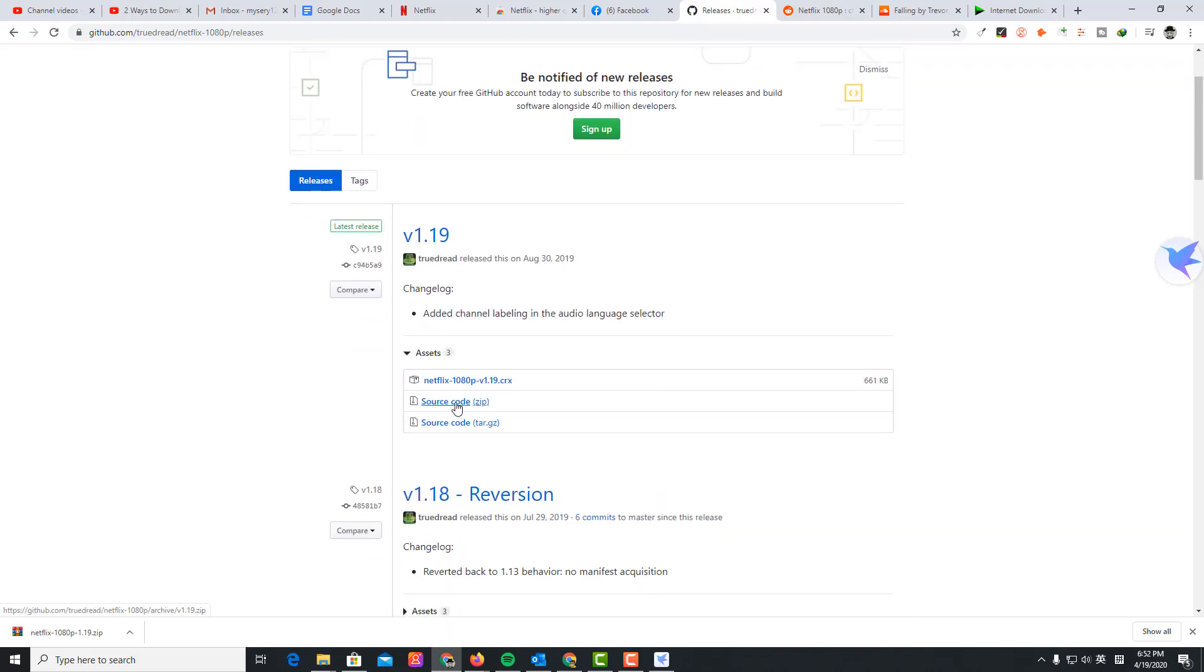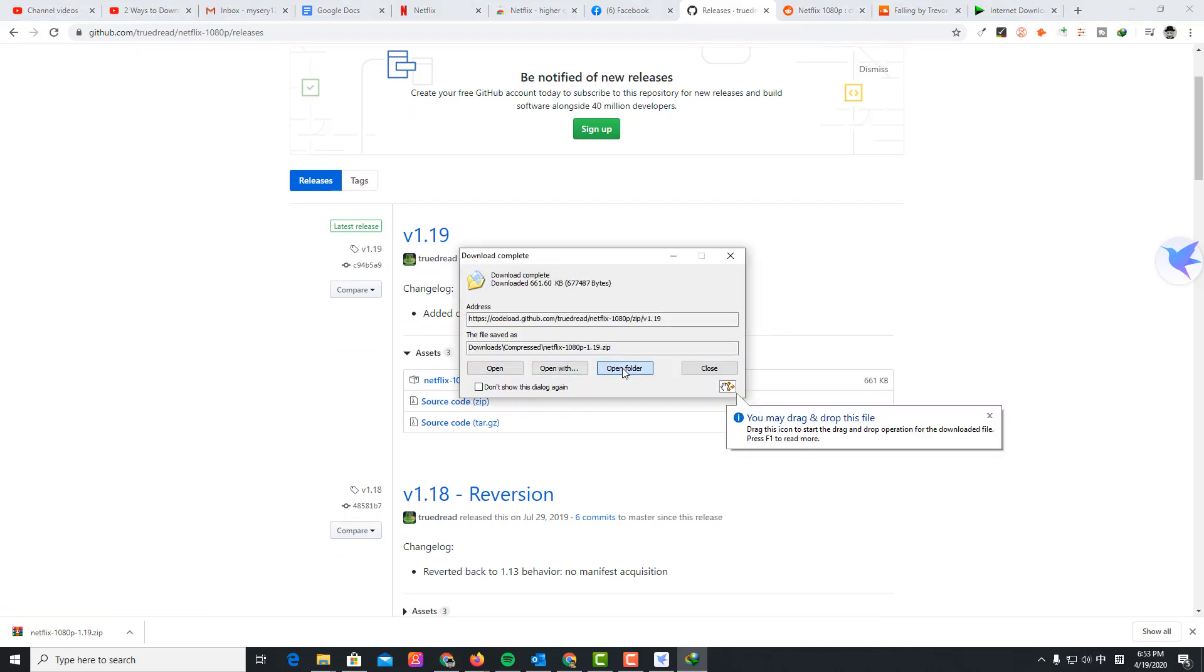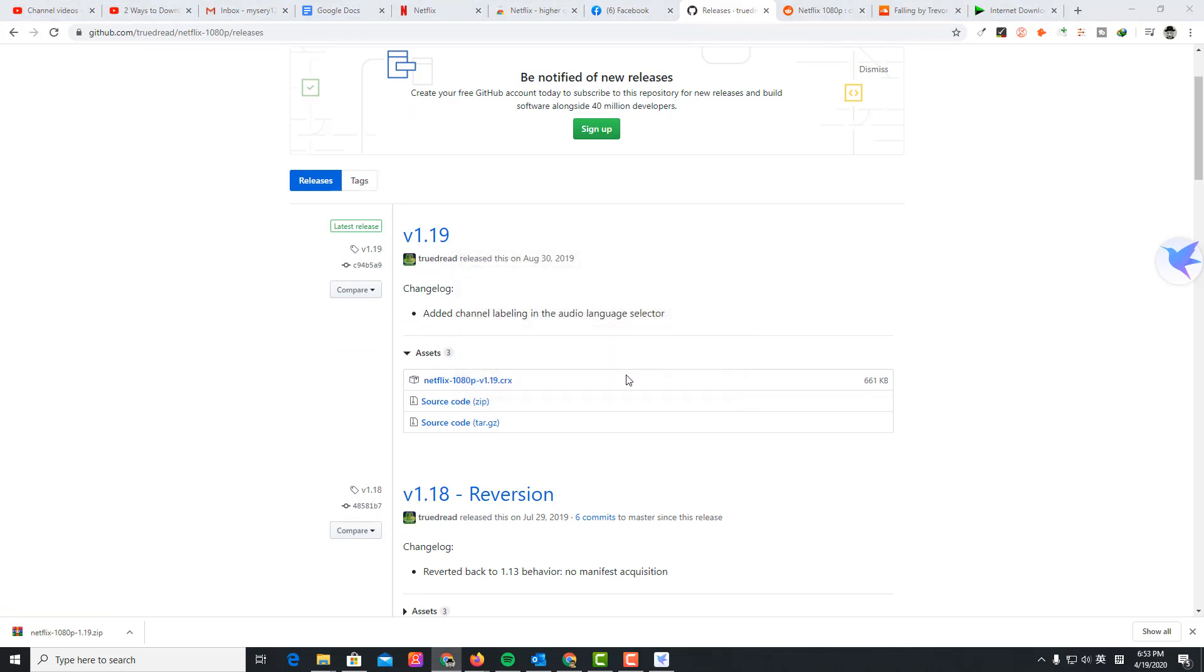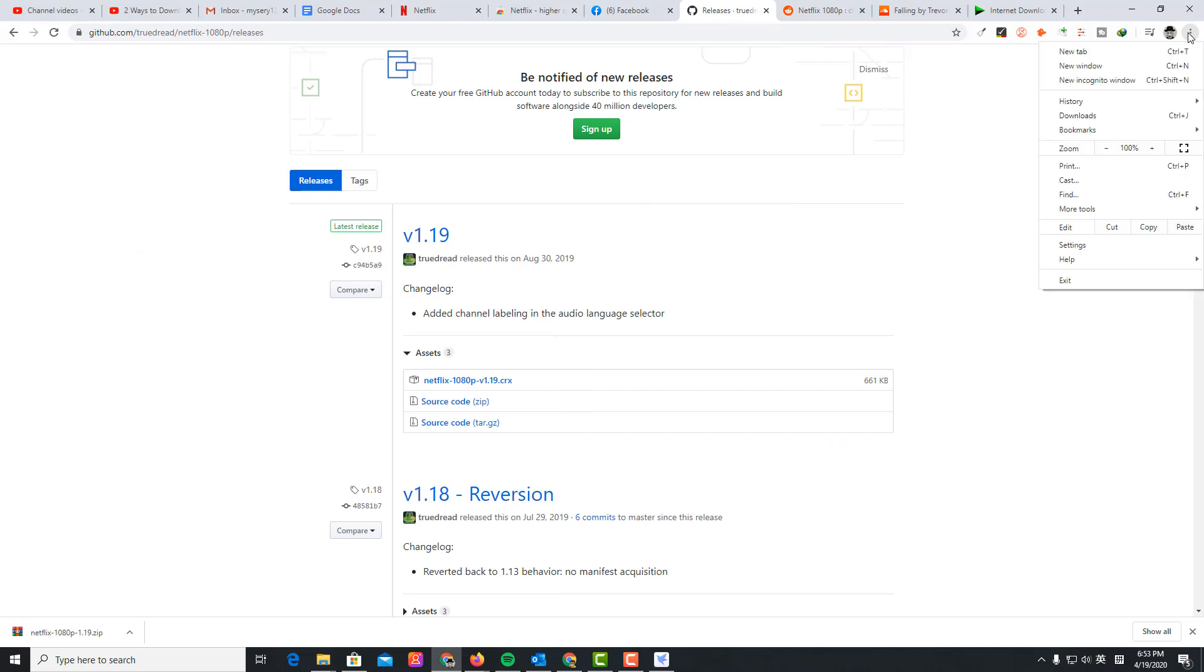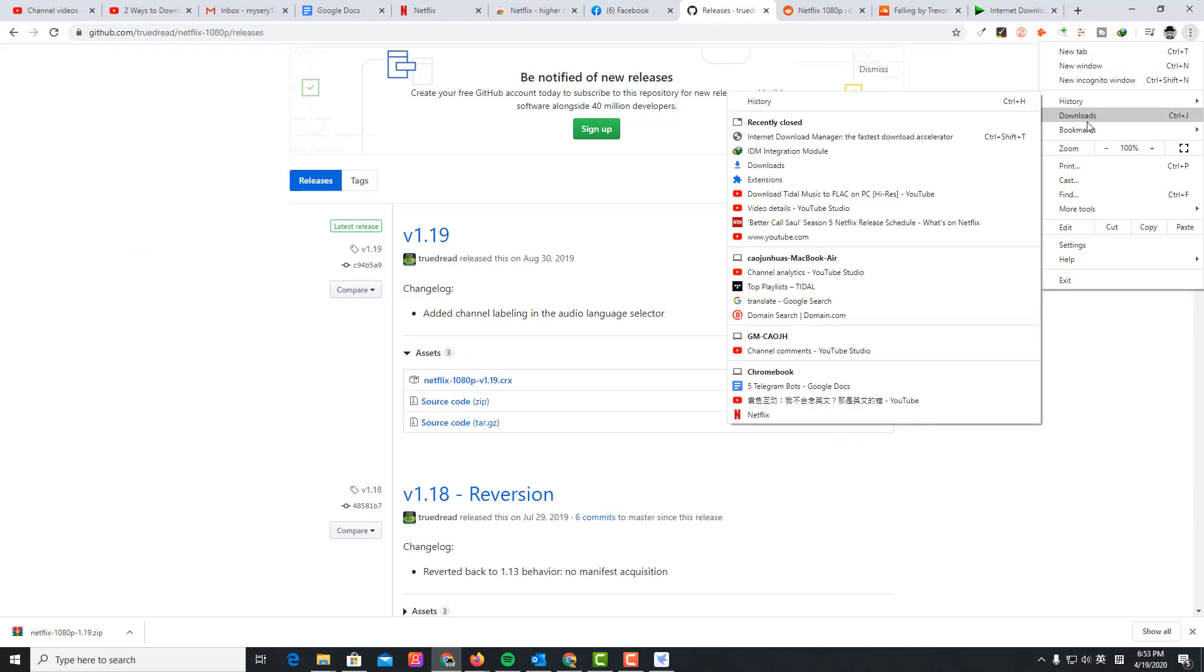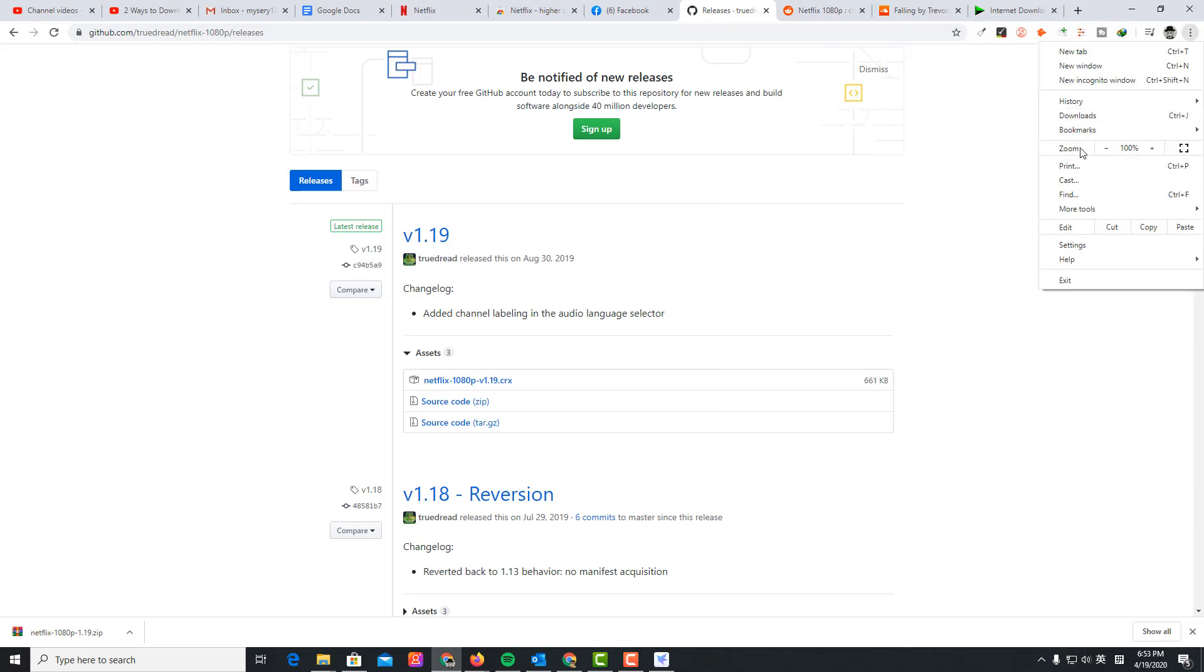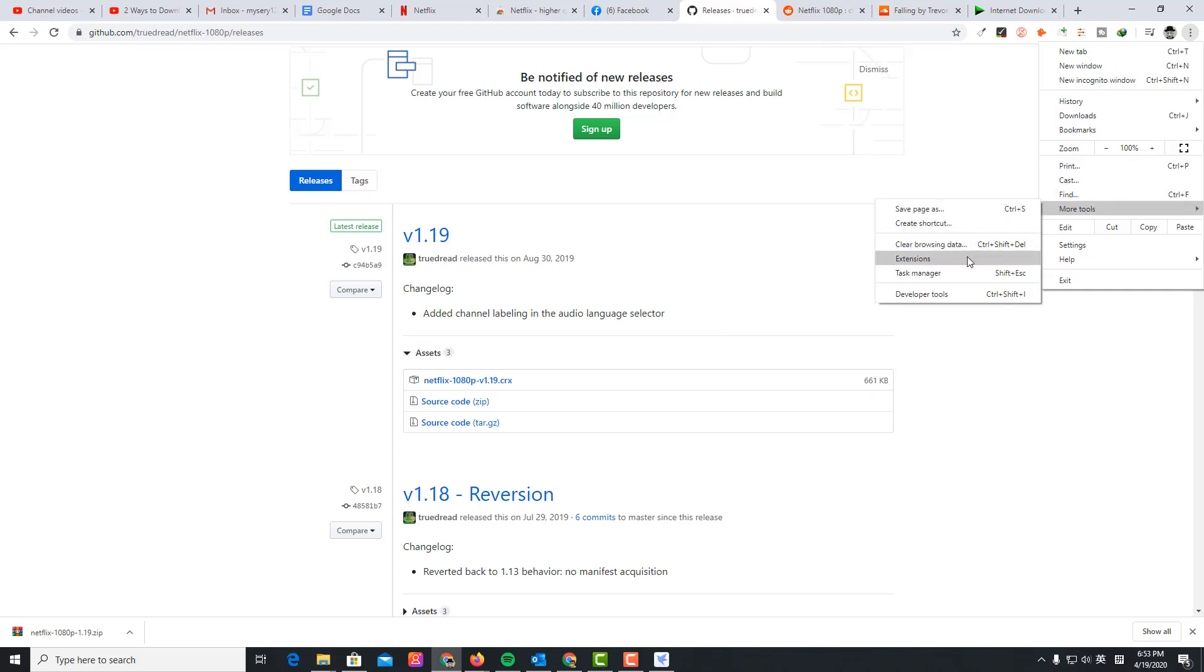I'm going to go to the releases and download the source code from here. Open the folder and then click the three dots.